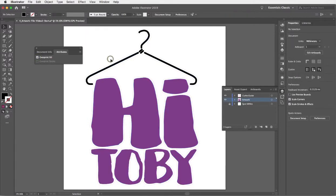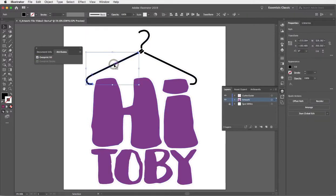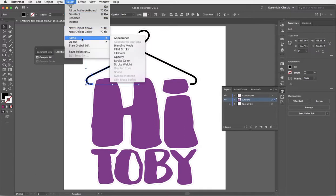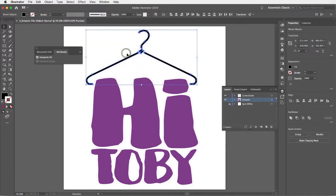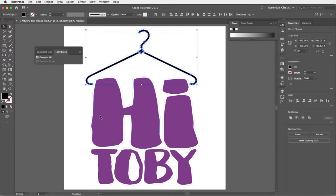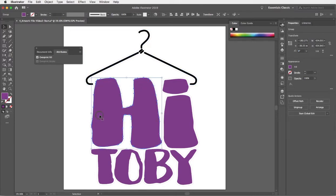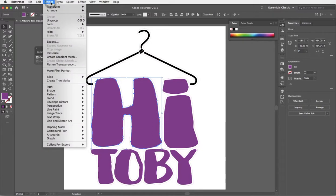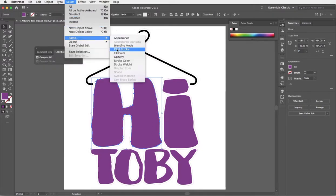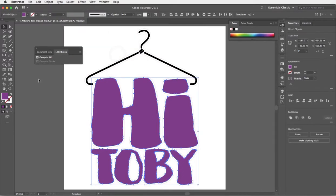Another way to select a bunch of objects that are all the same color is to select one of them and use the select menu, same, and choose fill color. So it's picked up all the blacks and you can see a better representation of that black fill color being set to overprint. I'll do the same with the purple using that select same fill color command just to check all that purple has been set to overprint.